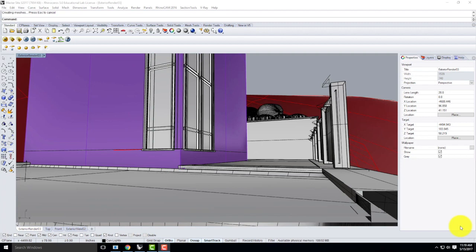Let's talk about sections today. I have the same model I've been working with and I'm going to cut a section of it. This is very similar to the section lecture I did a while back — the only difference is I'm going to add the line drawings to it. We're going to use Make 2D to create the line drawings, overlay them in Illustrator, and have a section cut.